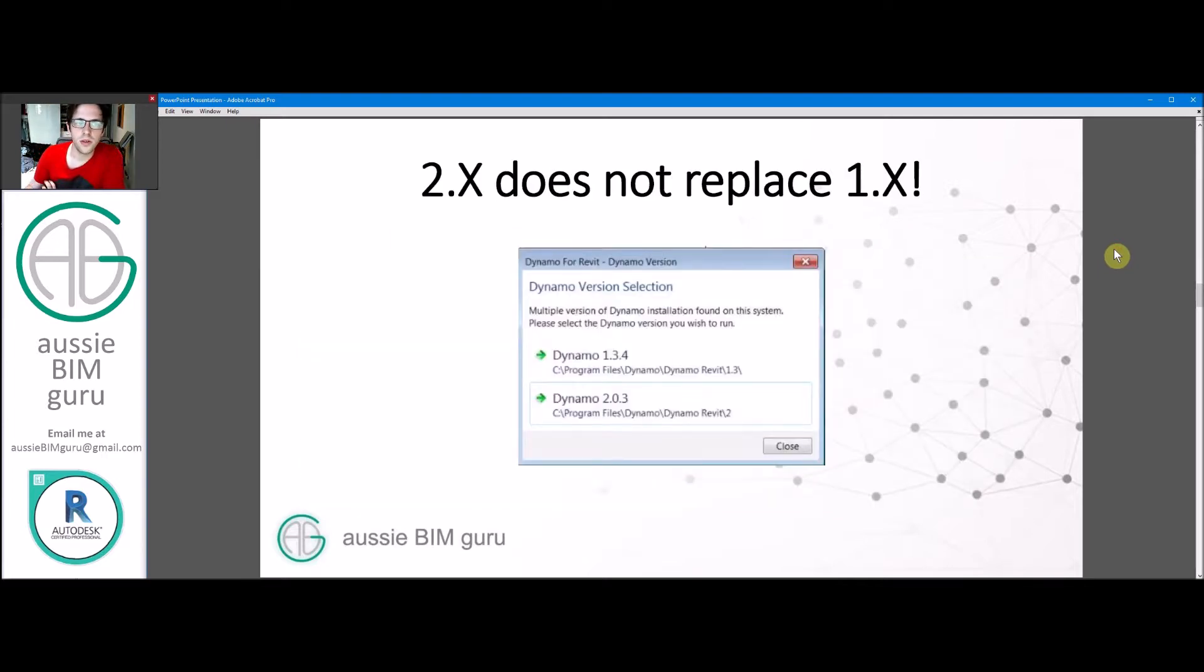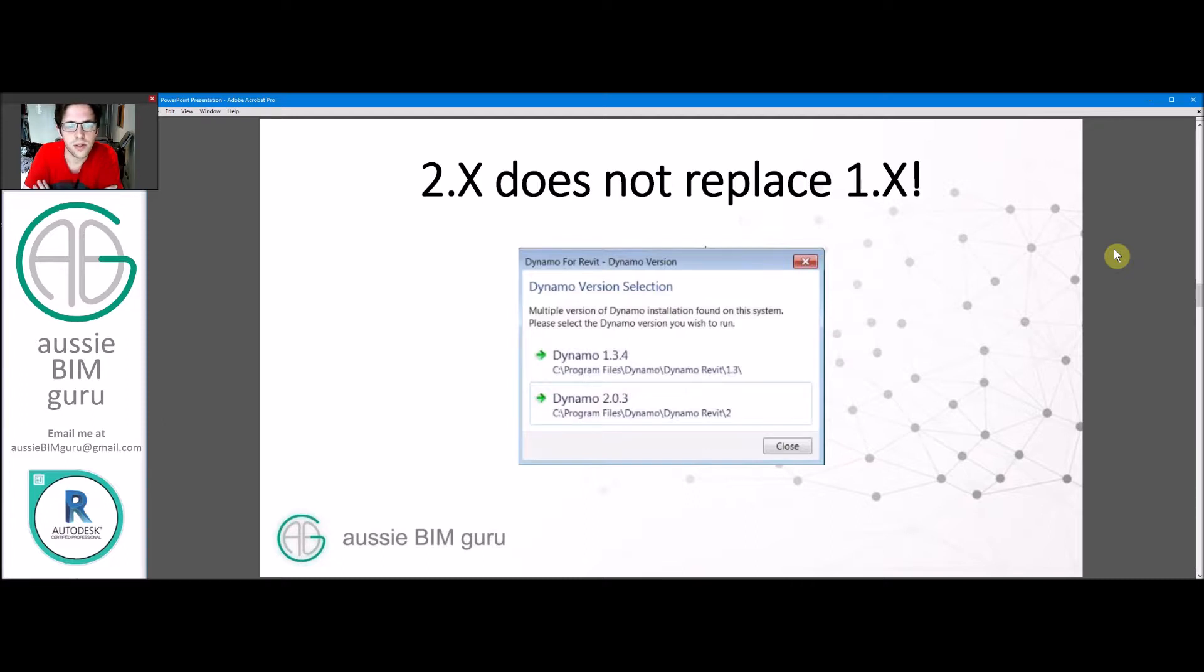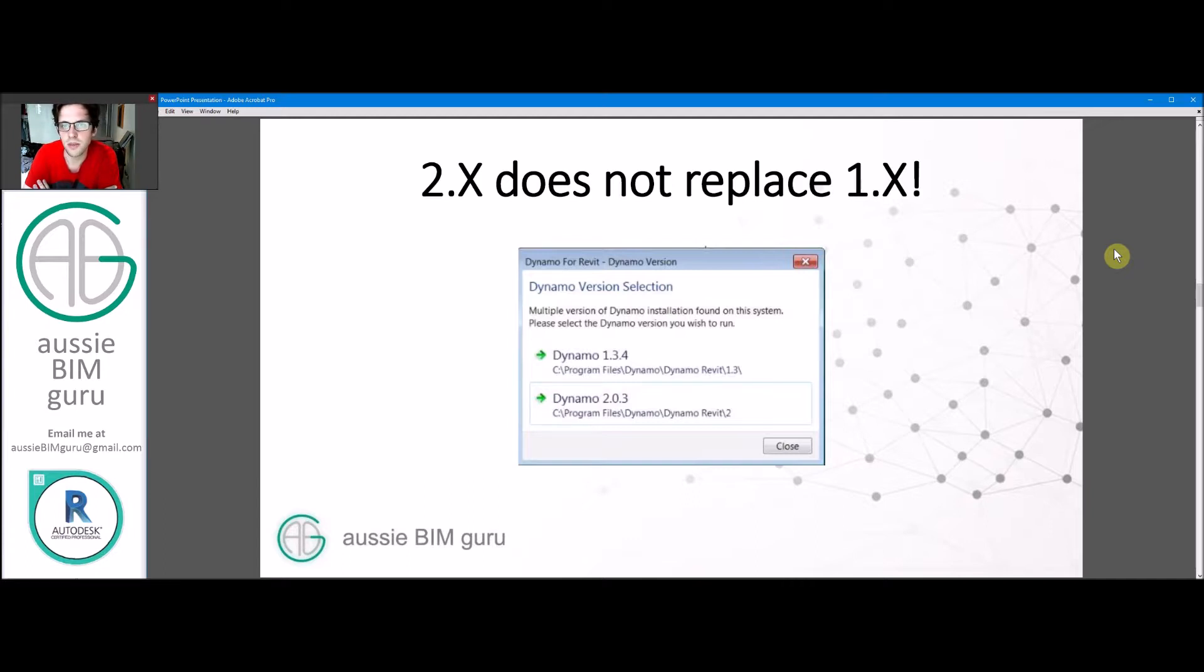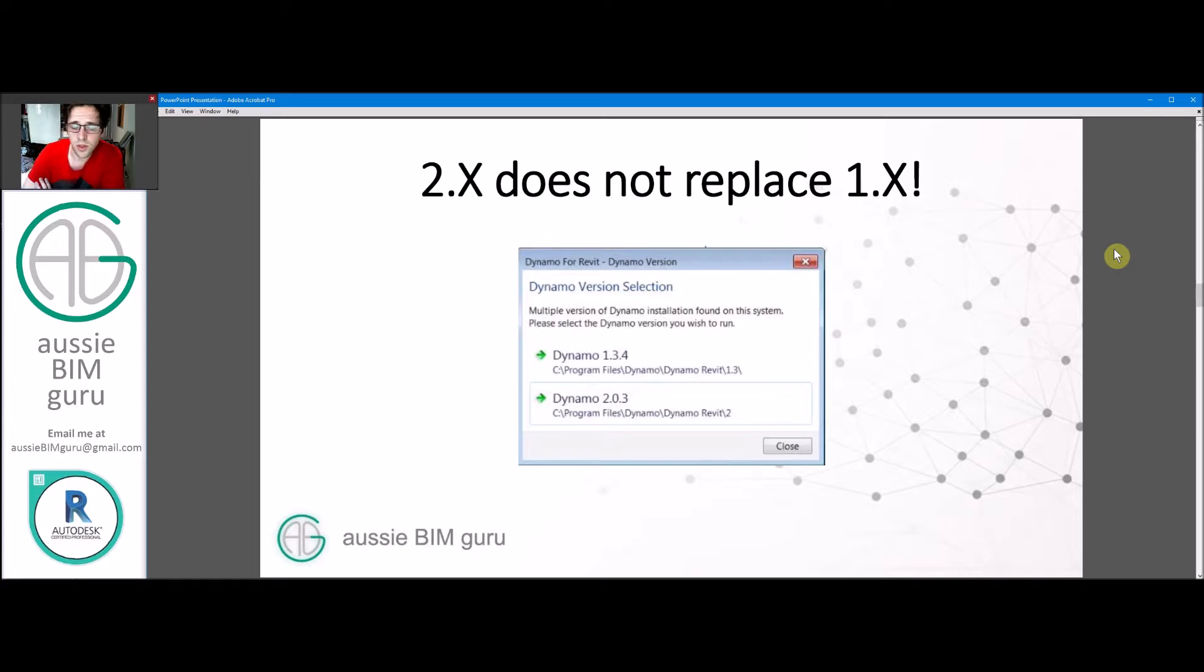It's really important to understand that if you install version 2.x, say version 2.0.3, it won't replace any version 1 builds. Dynamo will give you the option to work in one or the other, because there's quite a big change in how Dynamo works between those two builds. I think Autodesk understood that they needed to be able to support both. So if you have scripts that you need to run in version 1, that's okay. You can still open version 1 separate of version 2.